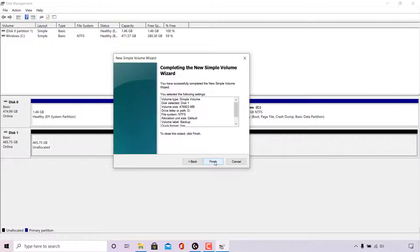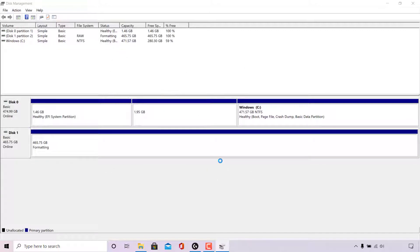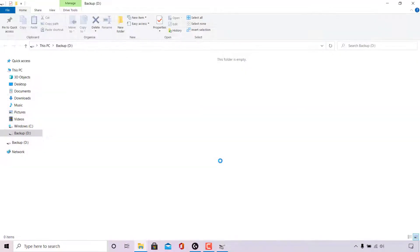You'll be brought to the final page of the New Simple Volume Wizard, which gives you a summary of all the settings you have chosen for your new disk partition. Once you're happy with these settings, simply left click Finish. Your disk will then be formatted according to the settings you have chosen, and once formatting is complete your new partition will open.